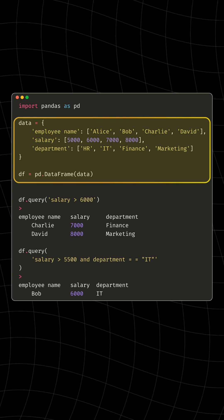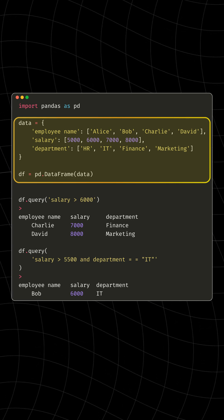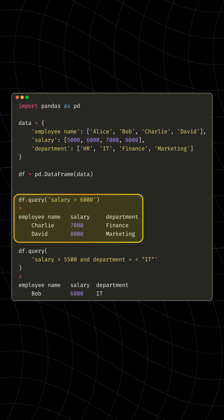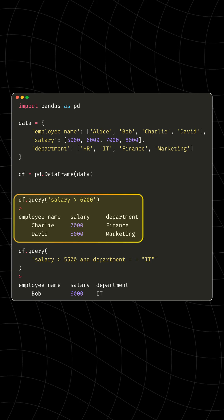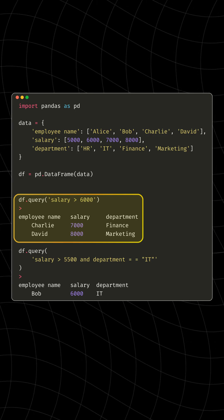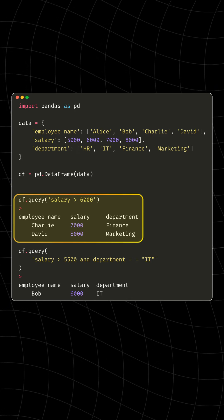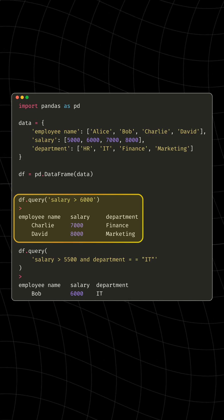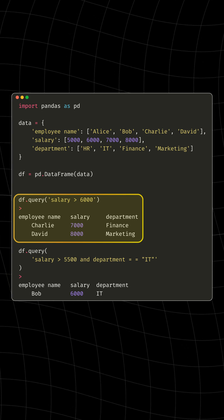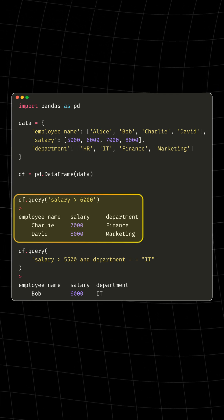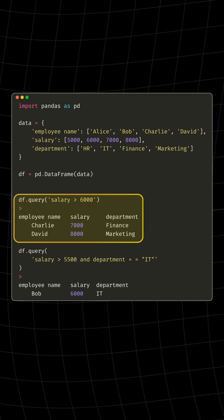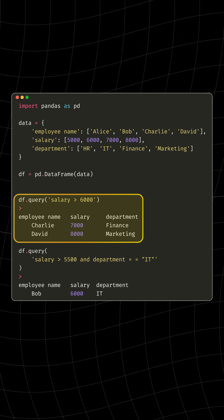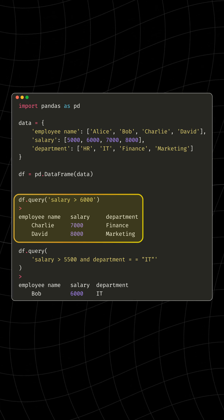Now imagine you want to find out which employees earn more than $6,000. Instead of handling complex syntax with loads of brackets, you can use Query to write it all out just as you would say it out loud. By typing Query Salary greater than $6,000, Python filters this for you, showing Charlie and David who earn above this range.